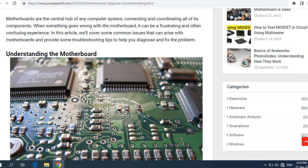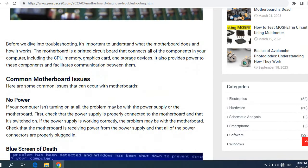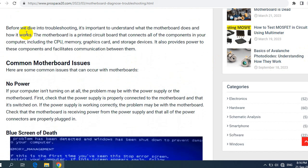First, understanding the motherboard. Before we dive into troubleshooting, it's important to understand what the motherboard does and how it works. The motherboard is a printed circuit board that connects all of the components in your computer, including the CPU, memory, graphics cards, and storage devices like HDD or SSD. It also provides power to these components and facilitates communication between them.